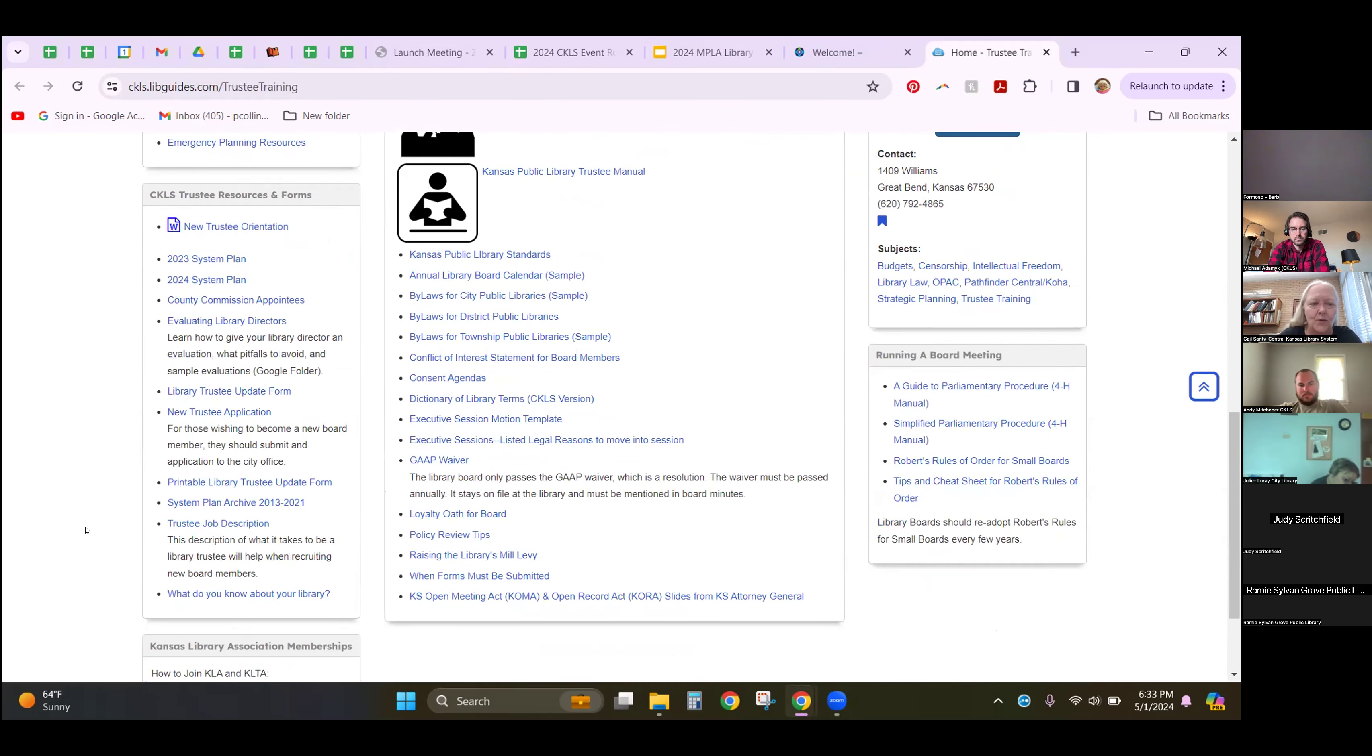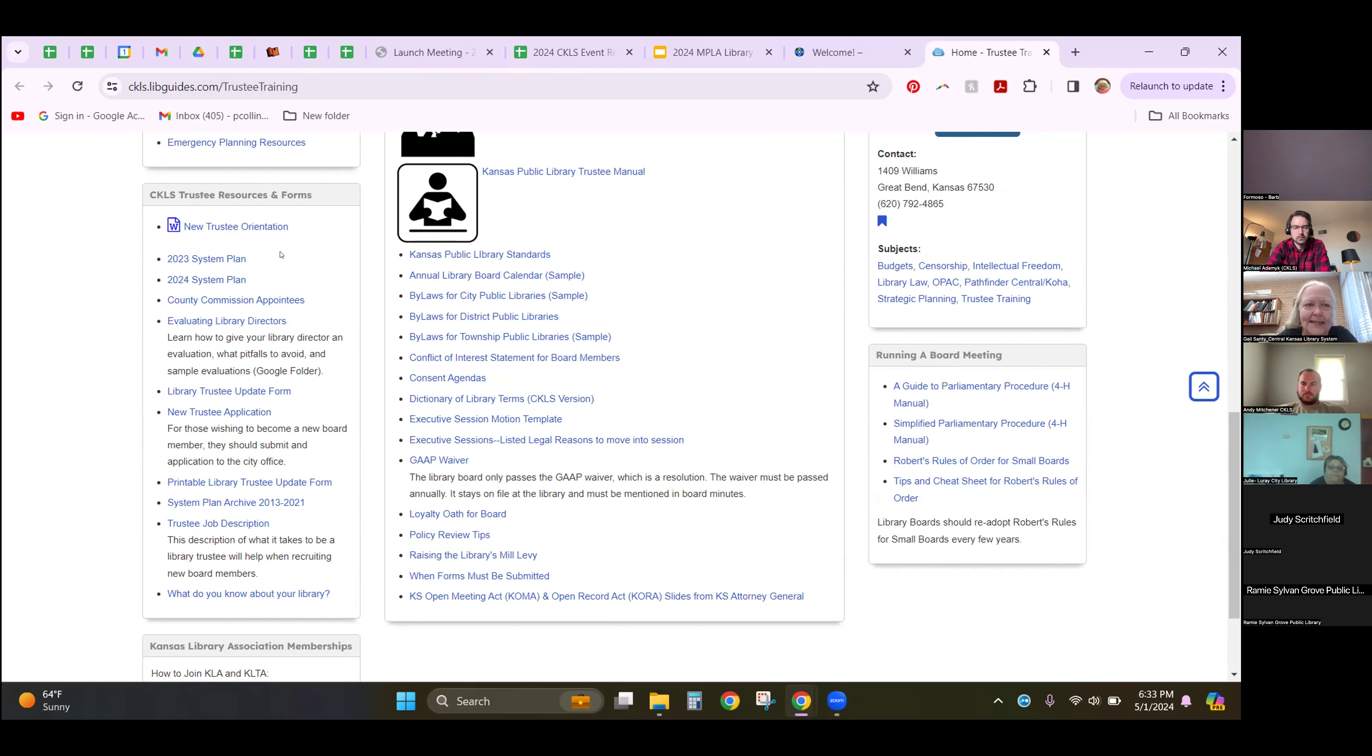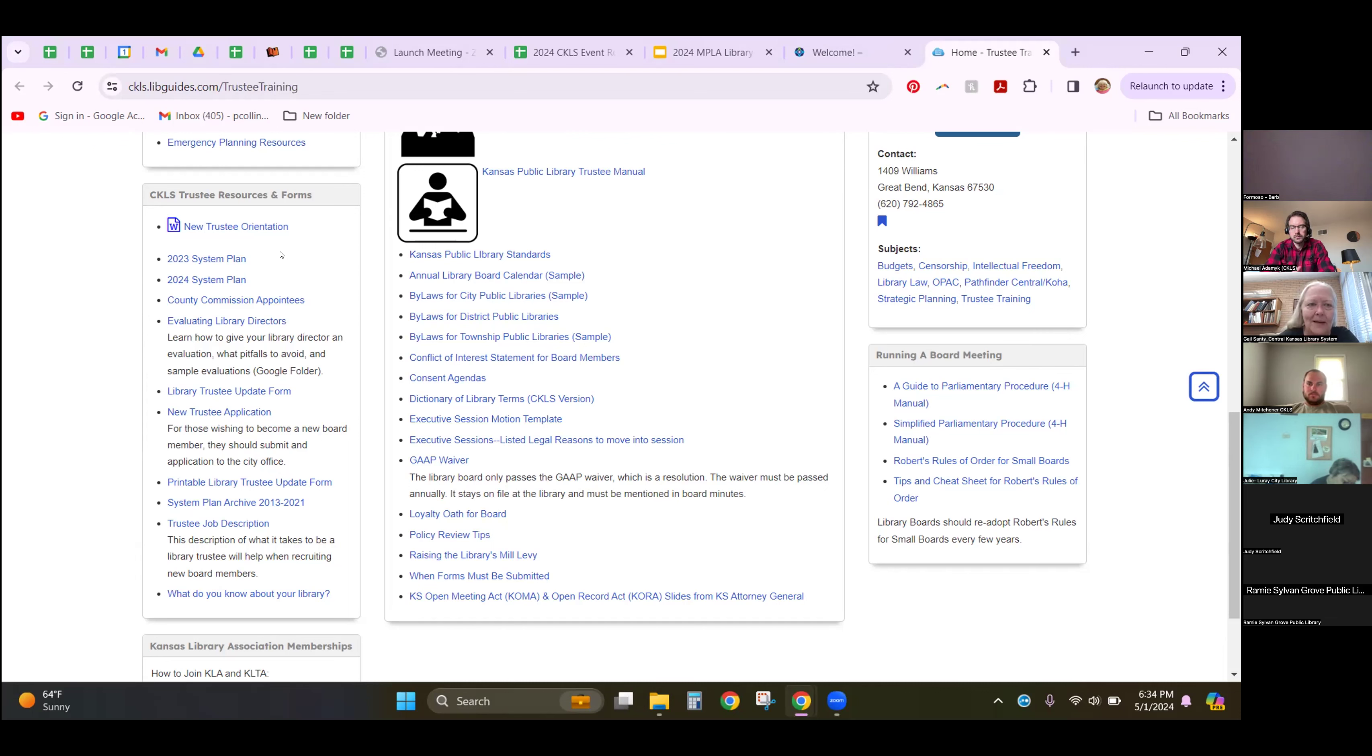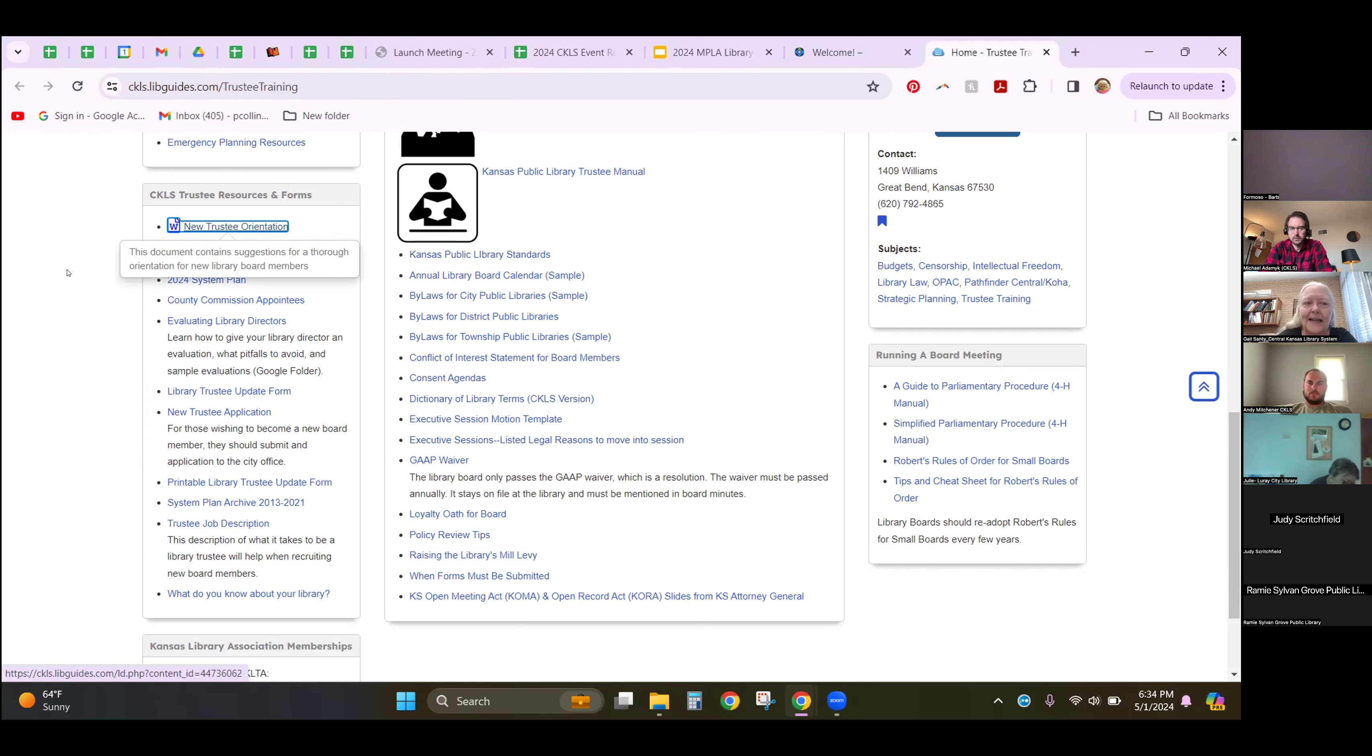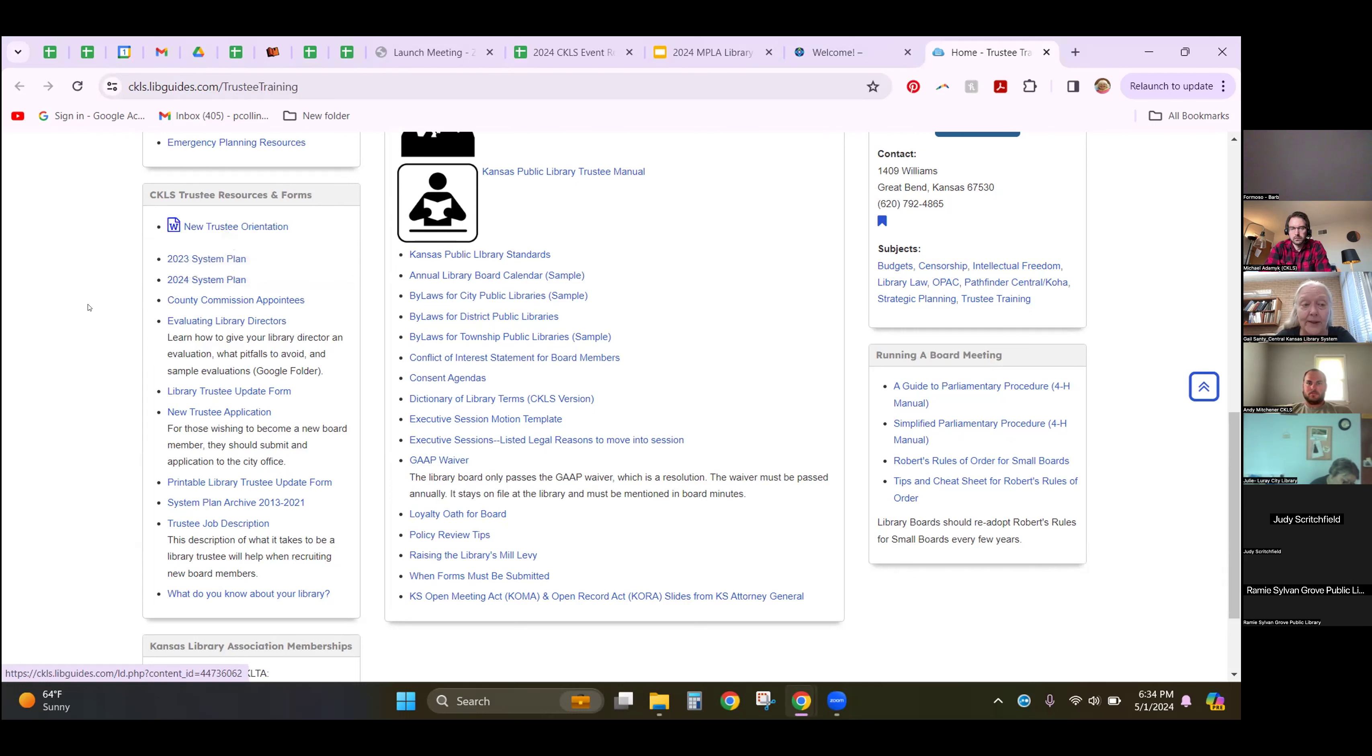These are trustee forms and resources. We recommend that every library trustee receive a full and well-developed orientation. That's going to look different from library to library. But this form here, this trustee orientation, it shows you what is at a minimum information your new library trustees should get. If you want your new trustees to come on to the board and be able to jump right in, they need to have an orientation. Sometimes that's the library director that gives that orientation, and sometimes it's the board chair and frequently it's both.